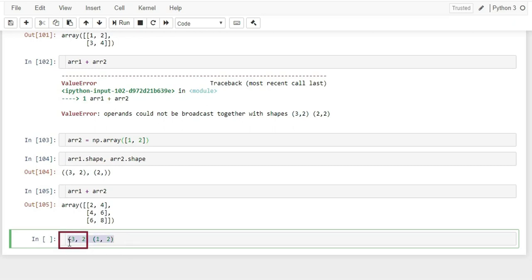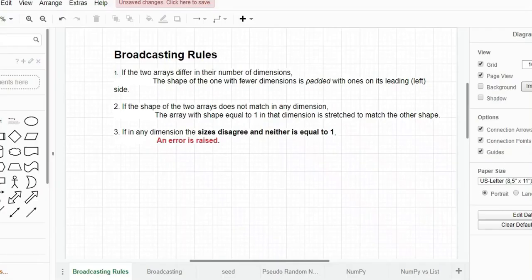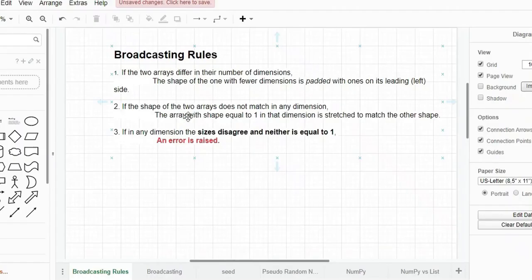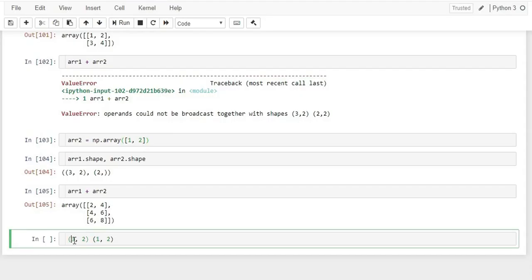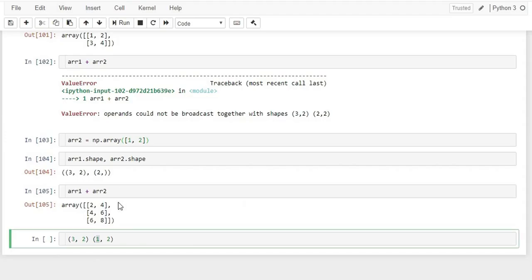An interesting application: you can convert any image into a NumPy array. Images are collections of pixels, and each pixel is a combination of RGB values. Install matplotlib first with 'python -m pip install matplotlib', then use 'from matplotlib.image import imread'. Call imread() with the image path to get the NumPy representation of the image.